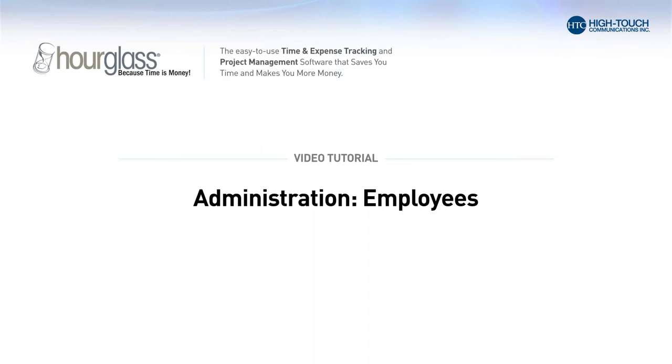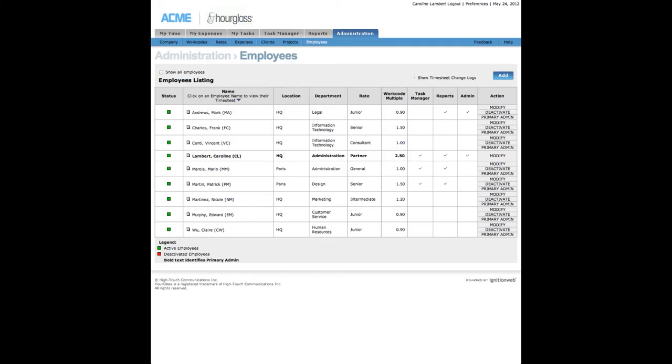Administration, Employees. A list of all active employees is presented on this page. Changes made when modifying or deactivating employees take effect upon their next login. Changes made to your own profile take effect immediately.